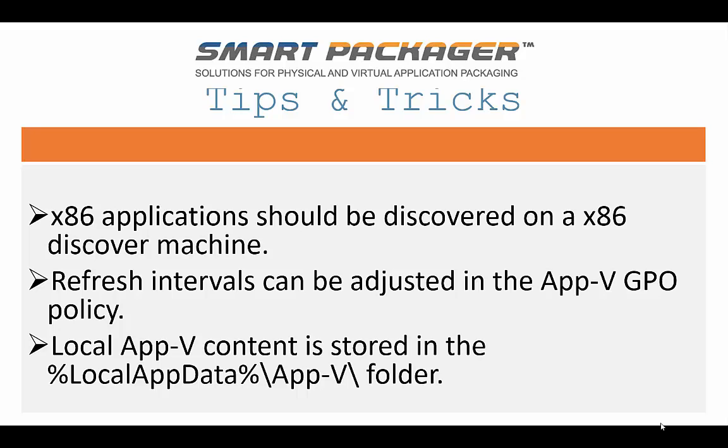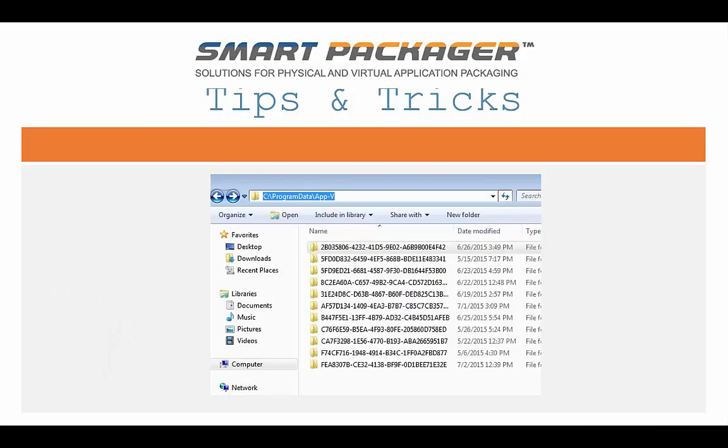And third, just kind of more of an FYI type stuff, you can actually see the local App-V content or sandboxes. They're stored on the local computer. They're inside of the local appdata slash App-V folder. And then here I've got a screenshot. In this case on Windows 7, it's see program data App-V, and then you can see all of the different quote unquote sandboxes for all the different applications. If you browse in there, you can see the virtual file system and so on.